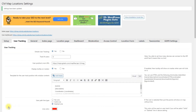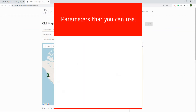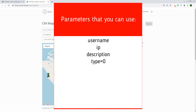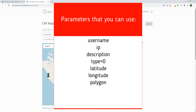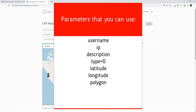Now it's time to add our first temporary polygon. We need to use a URL with a structure shown on the screen — the underlined green elements can be customized with the following parameters: Username (name of user, can be anything), IP (IP address), Description (can be any text), Type equals 0 (needed to pass temporary location and polygon), Latitude and Longitude (needed to pass temporary location). Polygon: the client needs to pass coordinates — each vertex of the polygon should pass coordinates in brackets as shown on screen. Note that there must be a space after each comma.